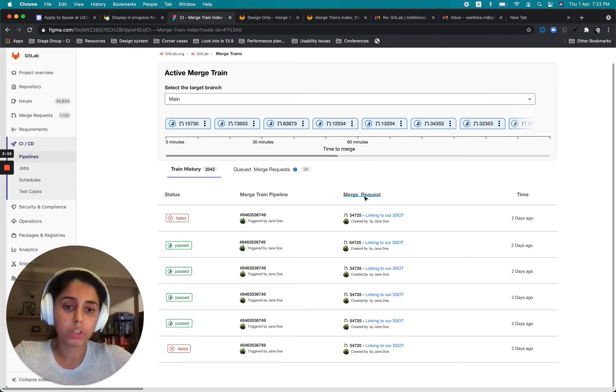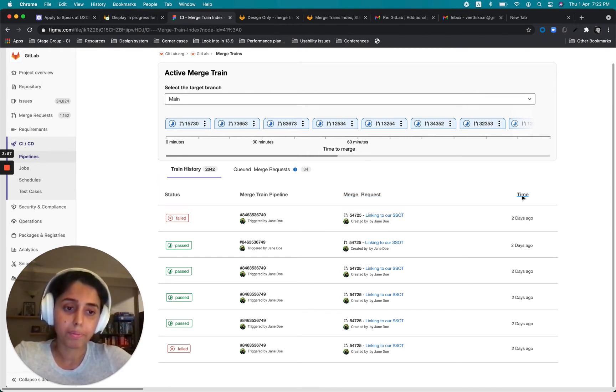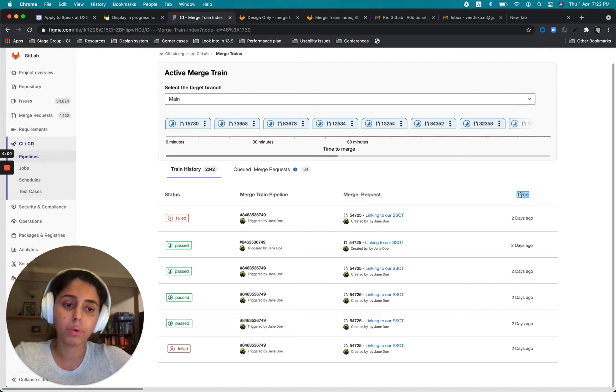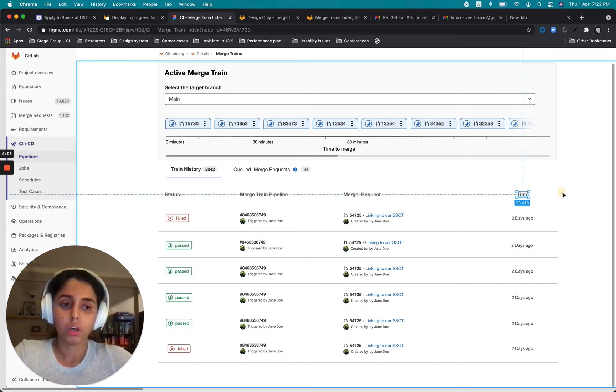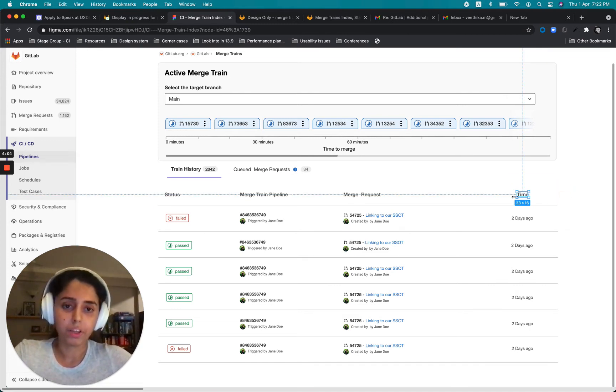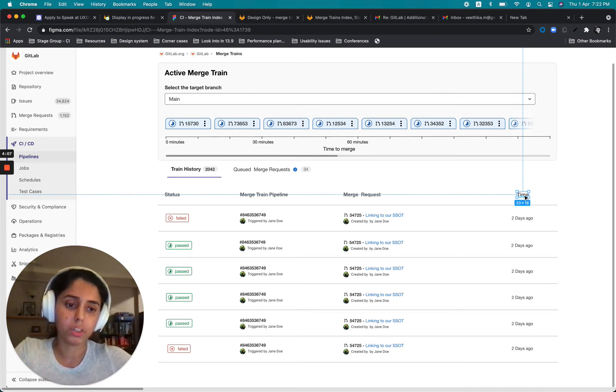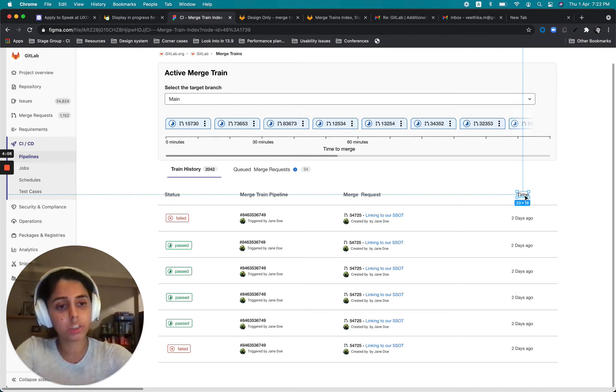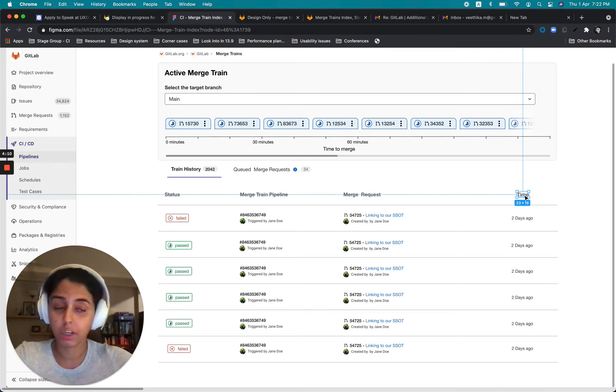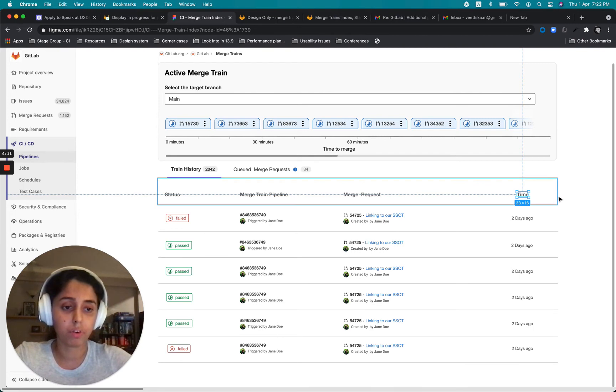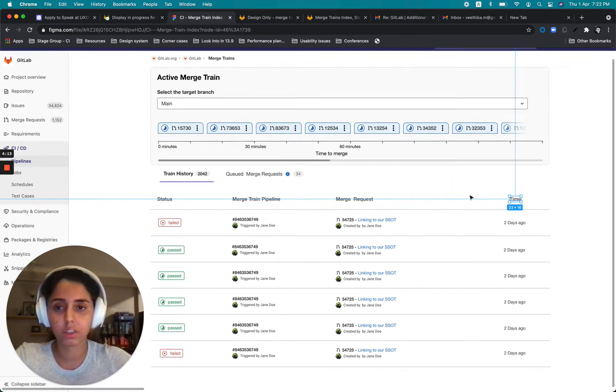Then the merge request that this links to and how much like this should ideally be the time when it was merged. So I know that there's a little discrepancy with the kind of terminologies that I'm using, but I would definitely take the help of our technical writers to deal with this.